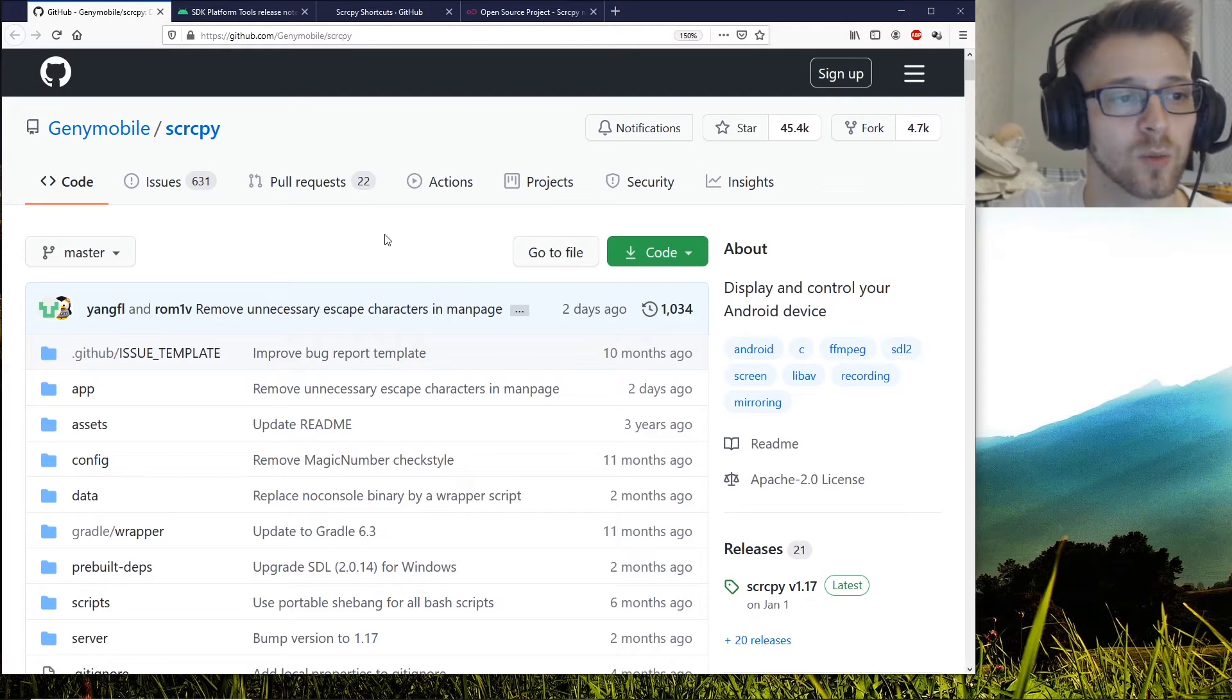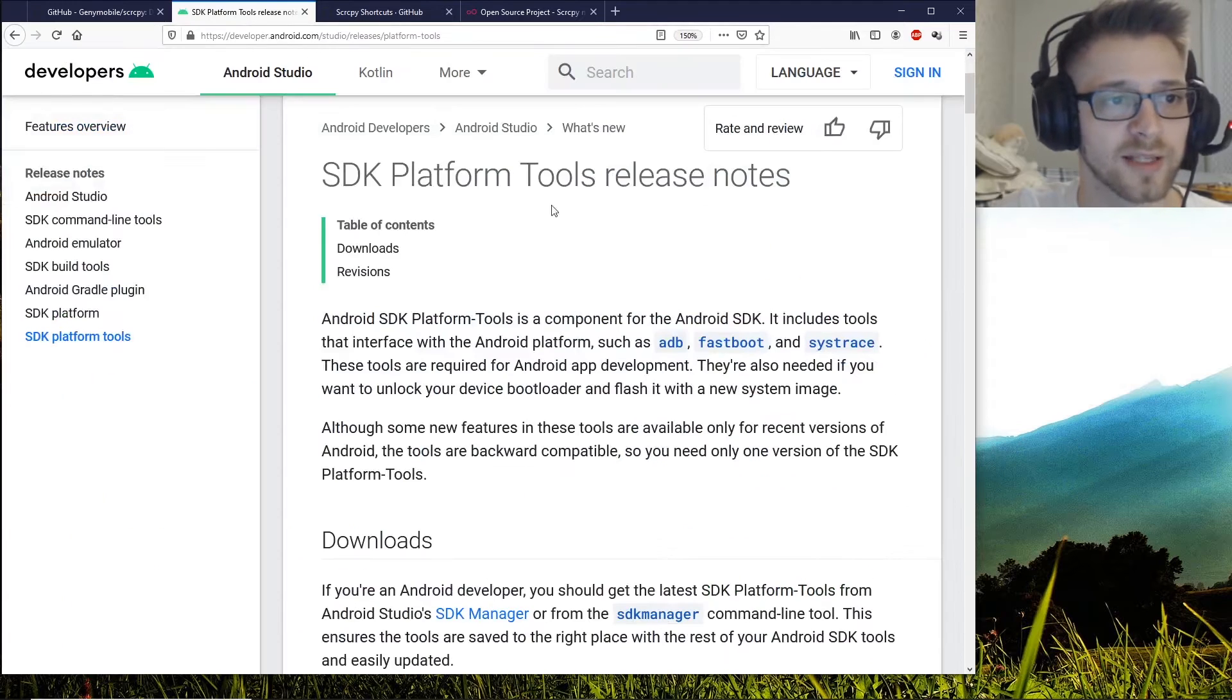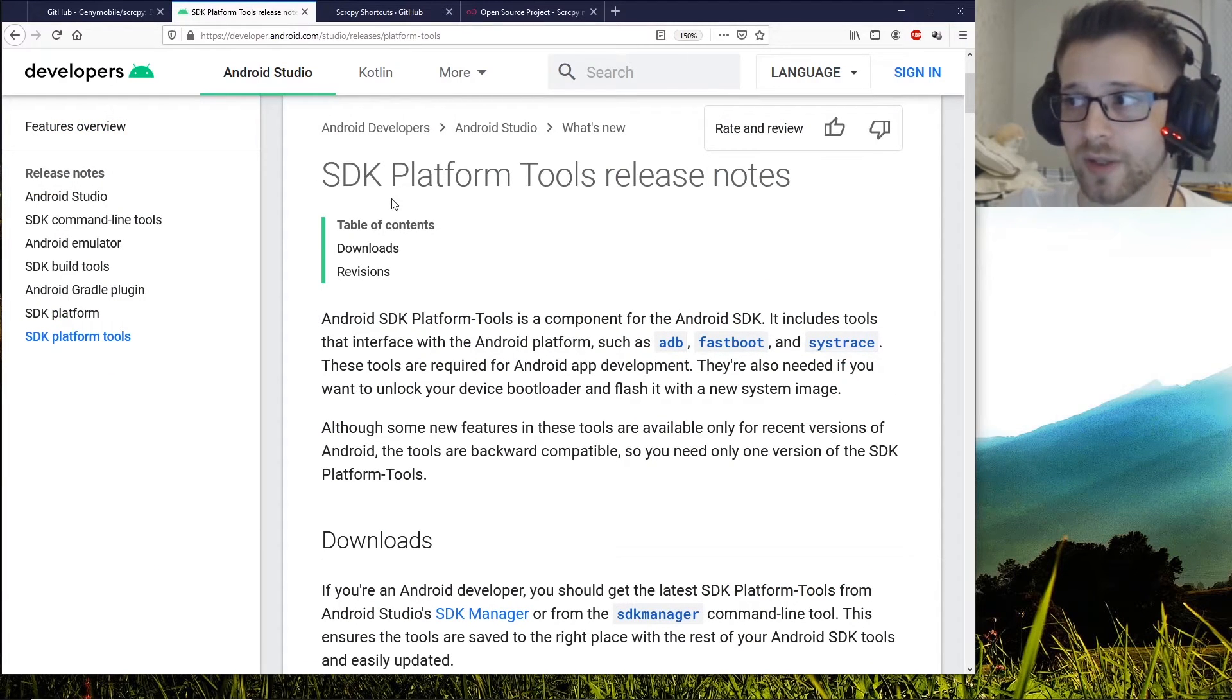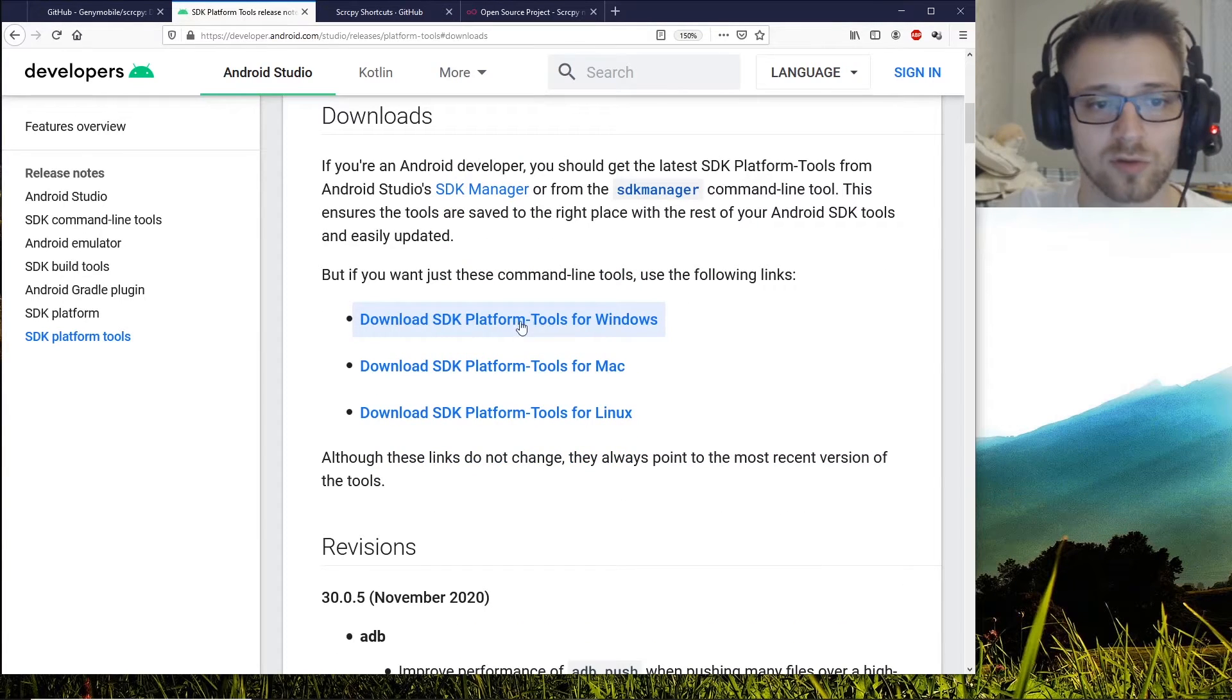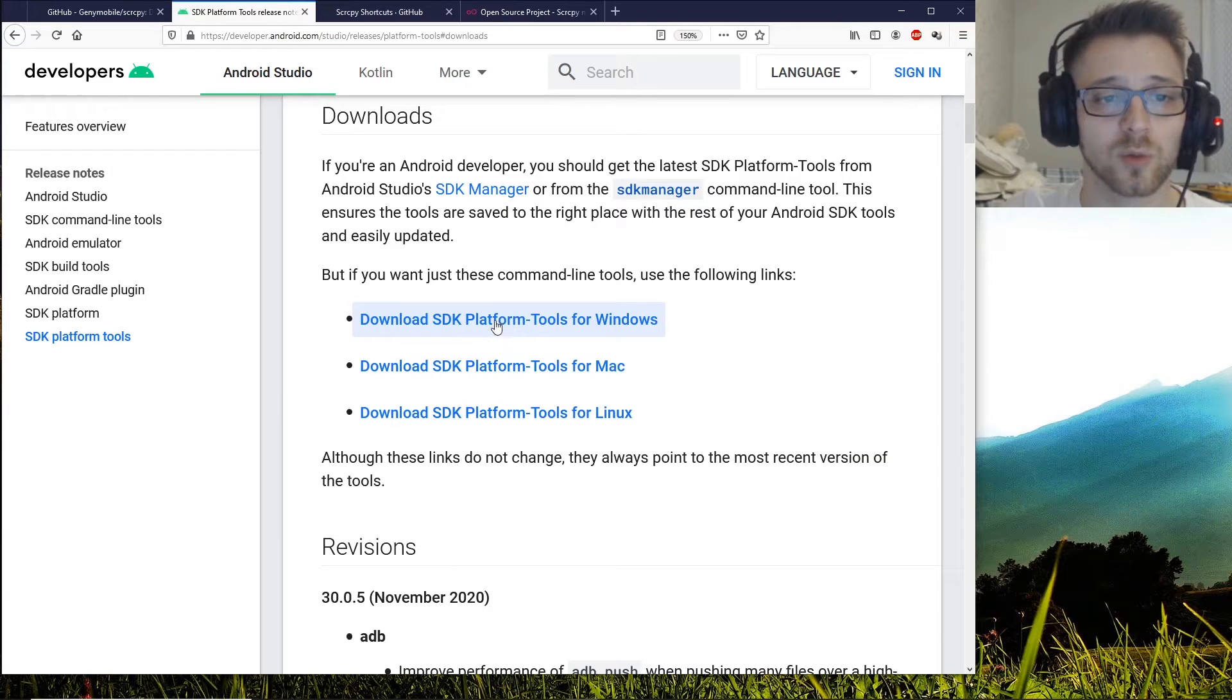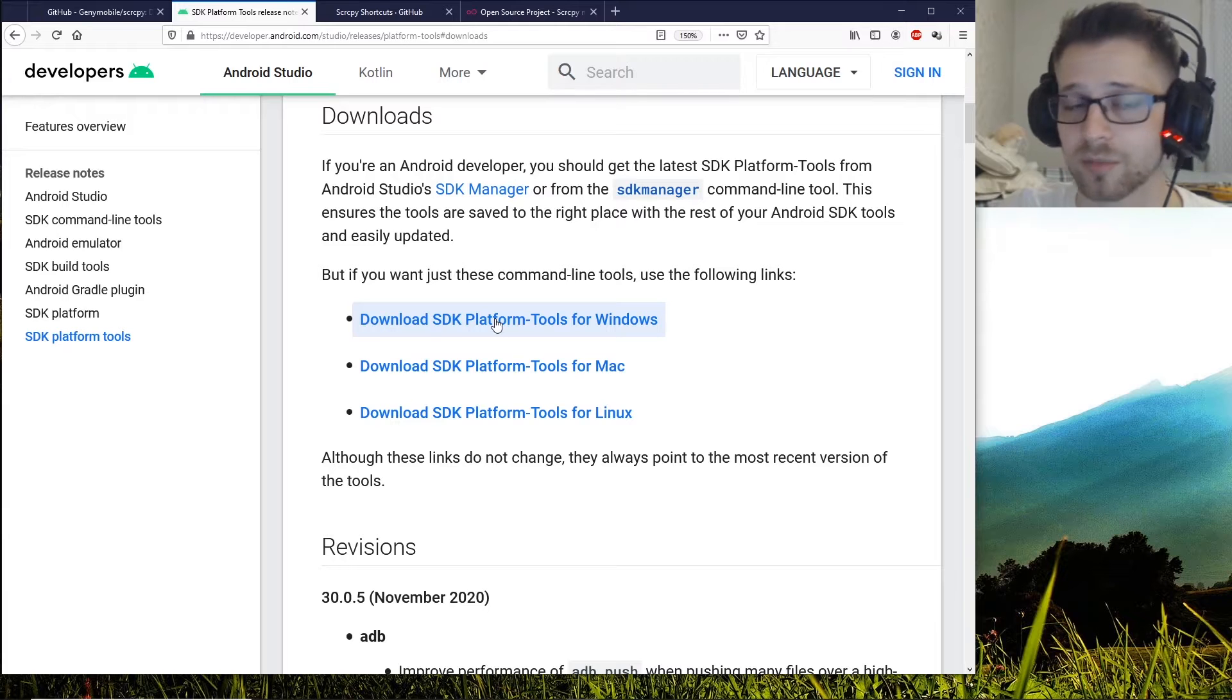One other thing we're going to need, which you might already have, is the SDK platform tools. You can go down and hit Download for Windows or whatever operating system you have. You want to install it and make sure that you can access it from a command prompt.